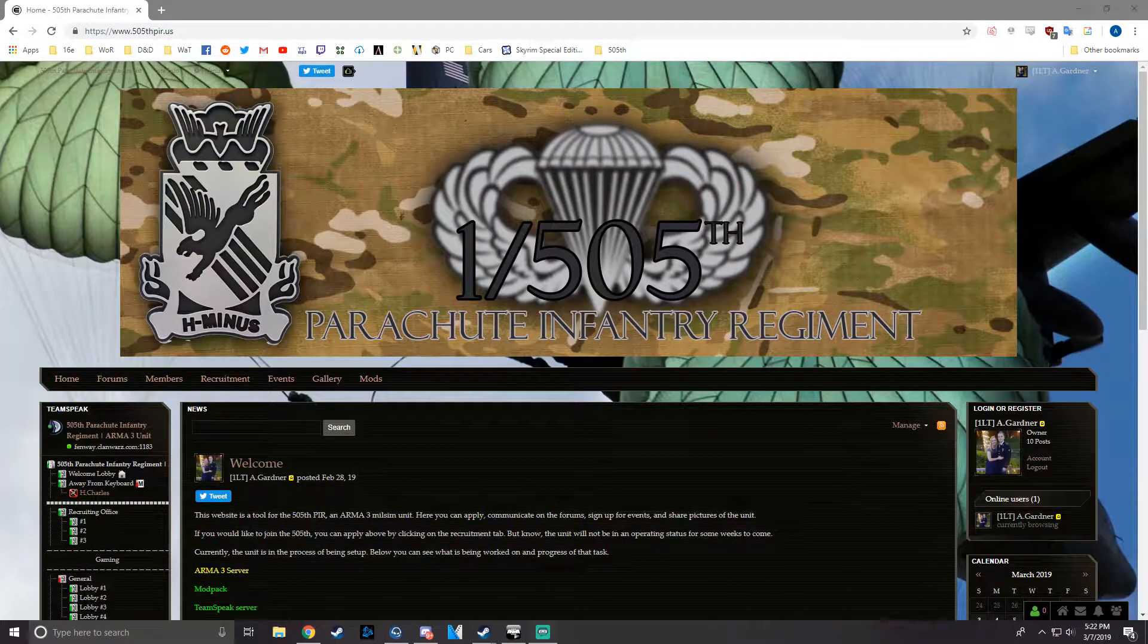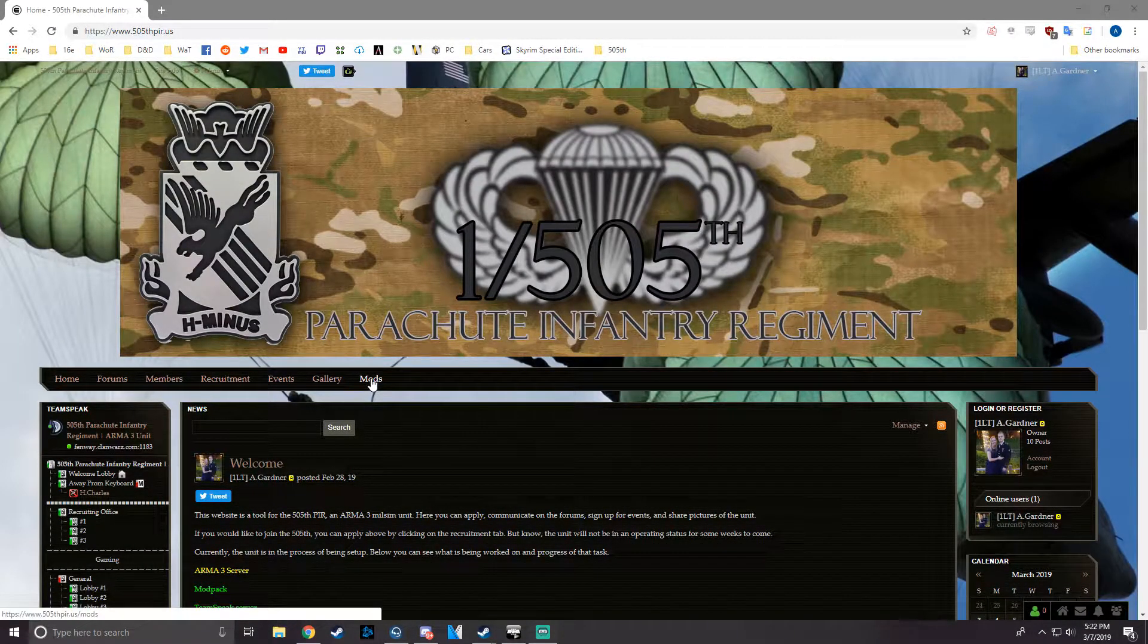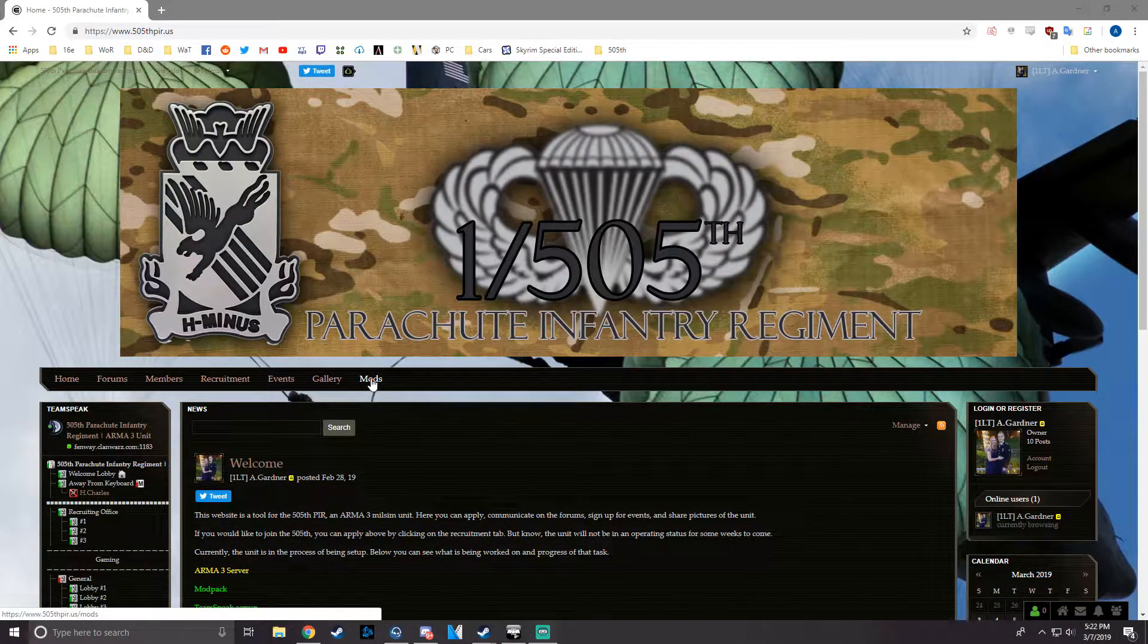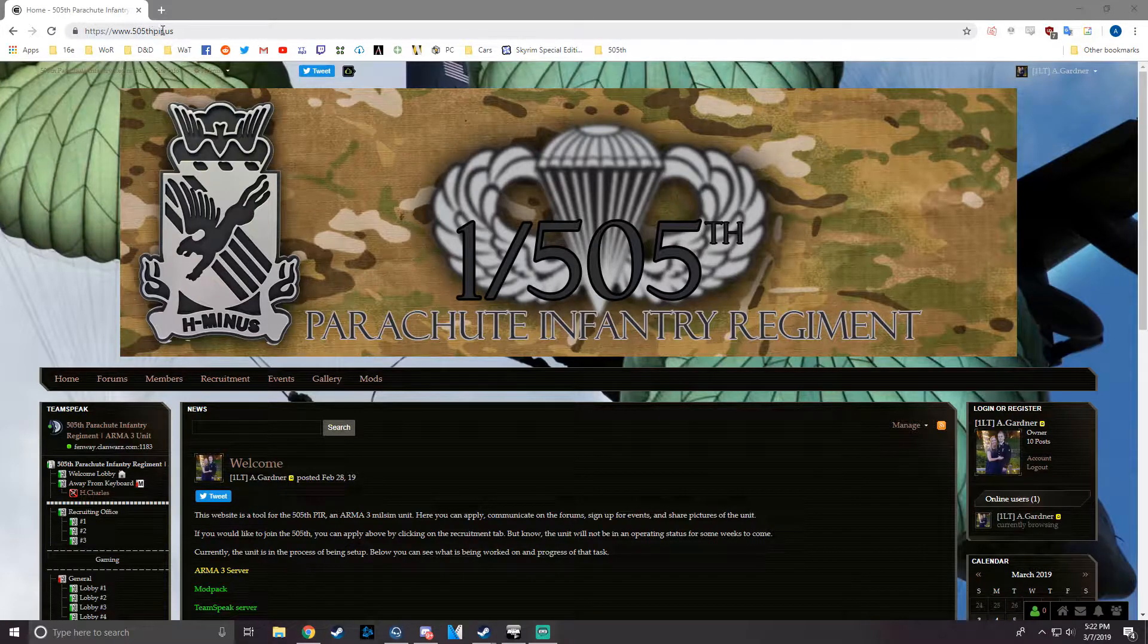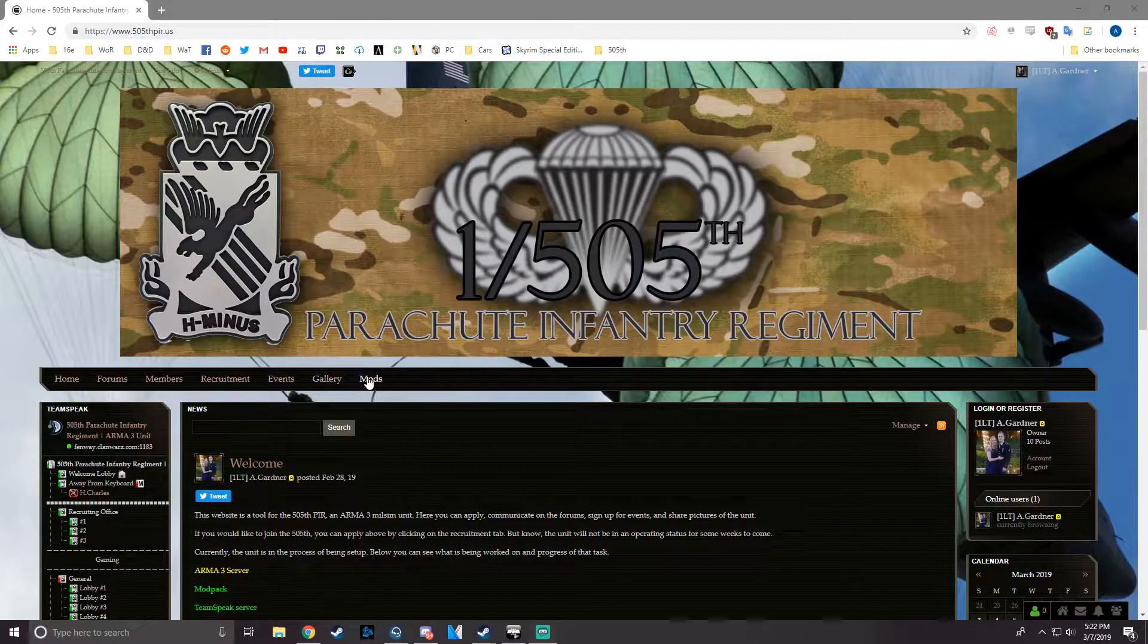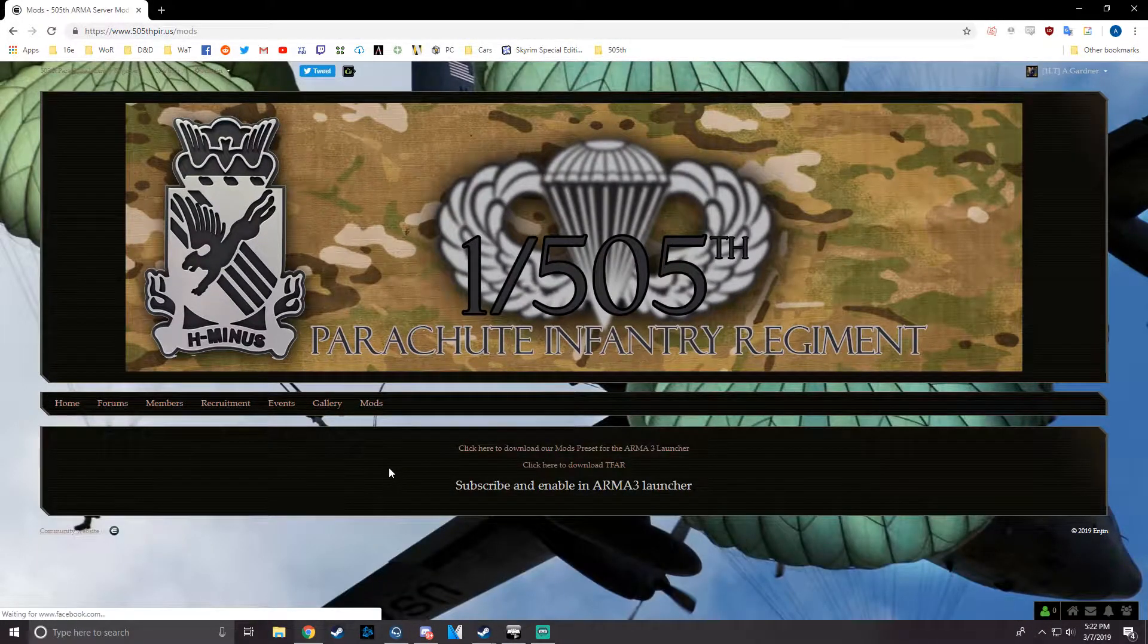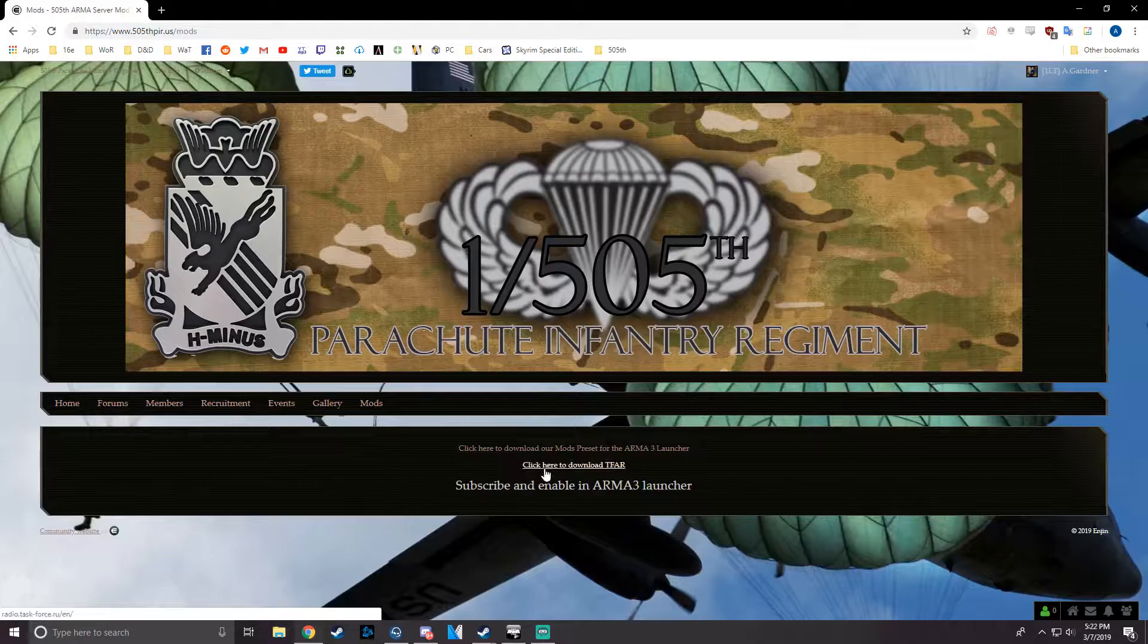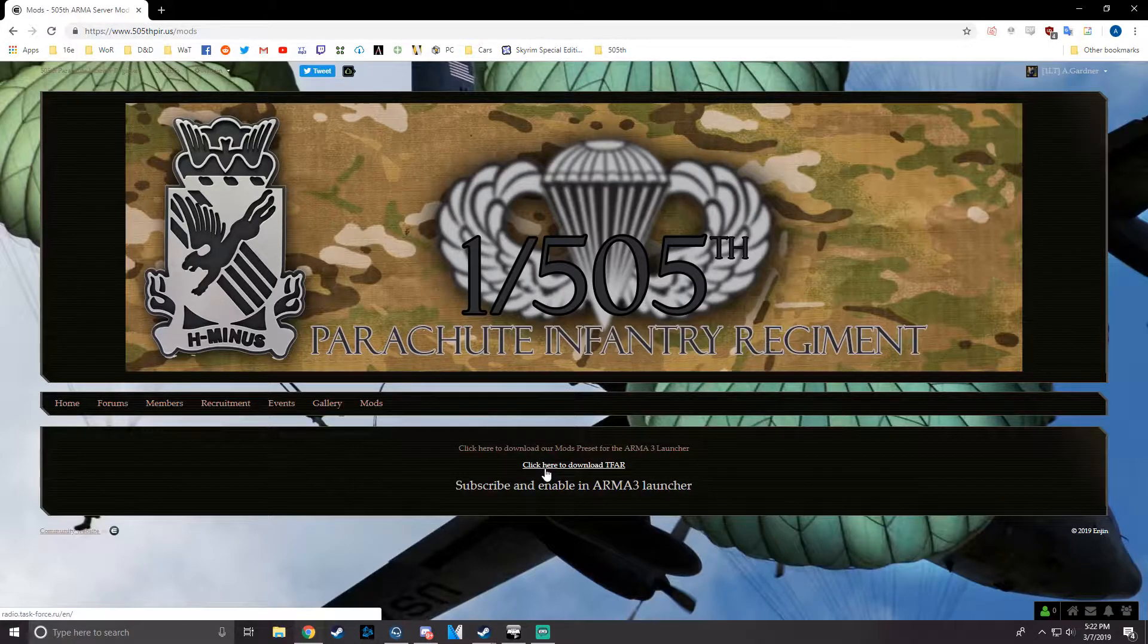Okay, to install the TFAR plugin for Teamspeak, go to our website, 505thPIR.US, go to mods, and click here to download TFAR.